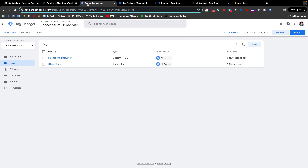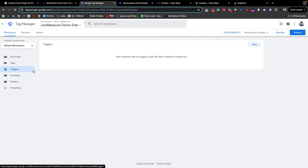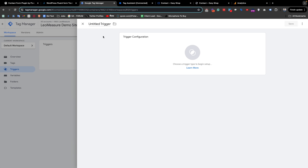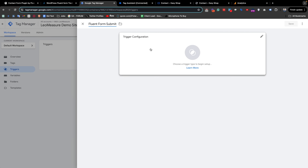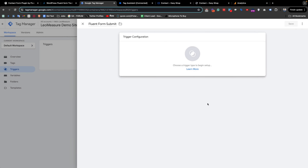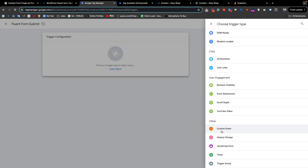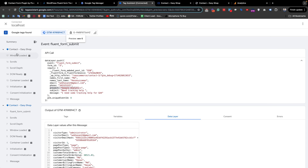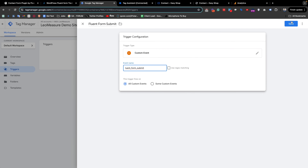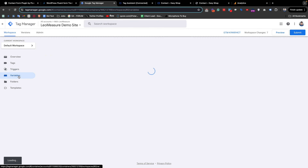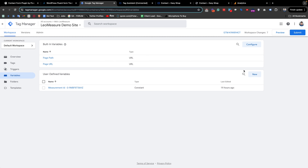I am going back to Google Tag Manager. From here we need to create a trigger by clicking the Trigger section. I am giving it a title and clicking the configuration icon. We need to select Custom Event because we are using the data layer, and the custom event name should exactly match the event name. I copy the event name and paste it here, then save it.